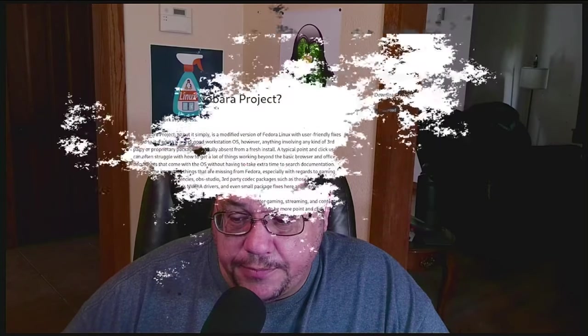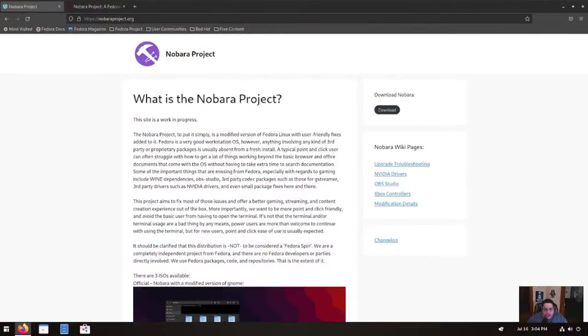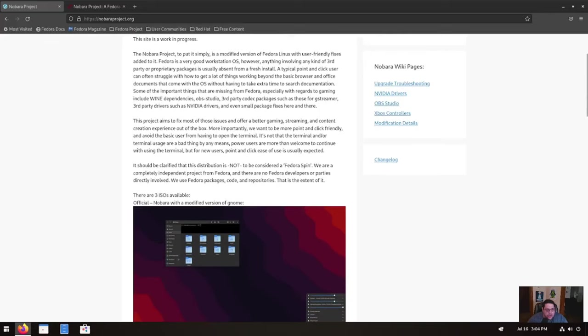Now let's take a look at it real quick. And so here's their webpage, the nobara project.org. And as you can see, what is Nobara Project? Nobara Project, to put it simply, is a modified version of Fedora Linux with user-friendly fixes added to it.